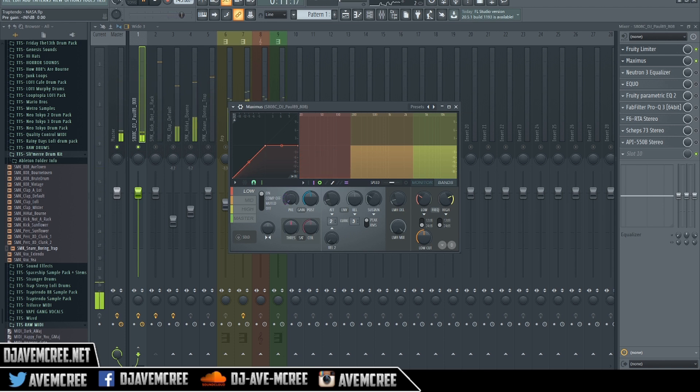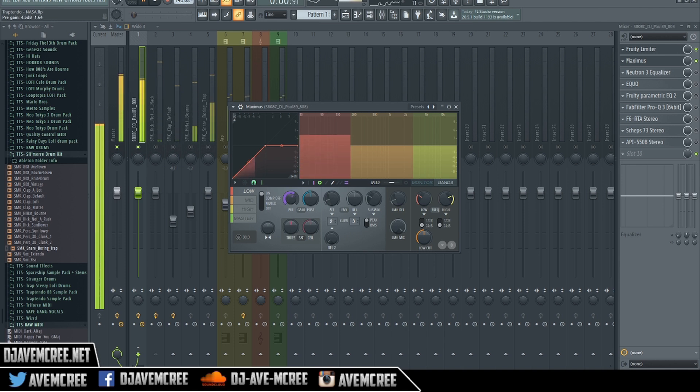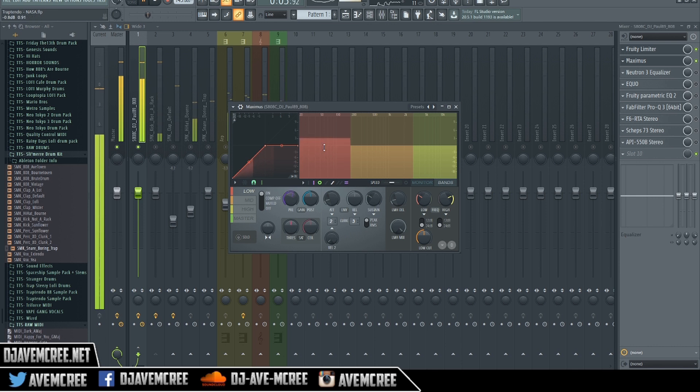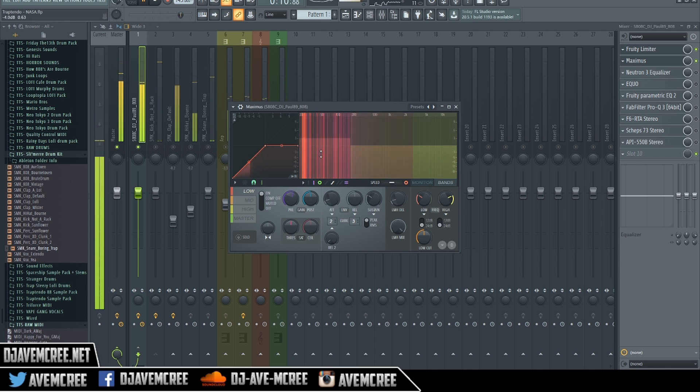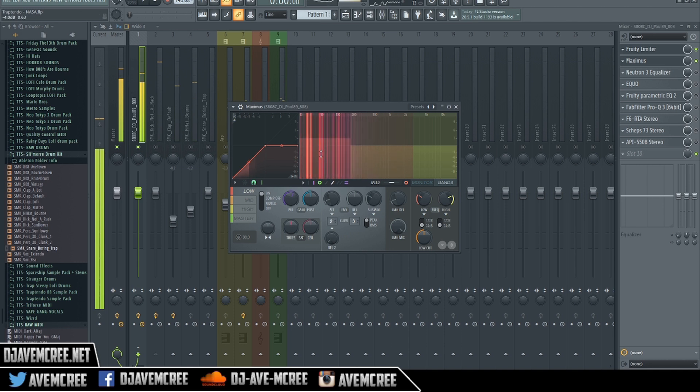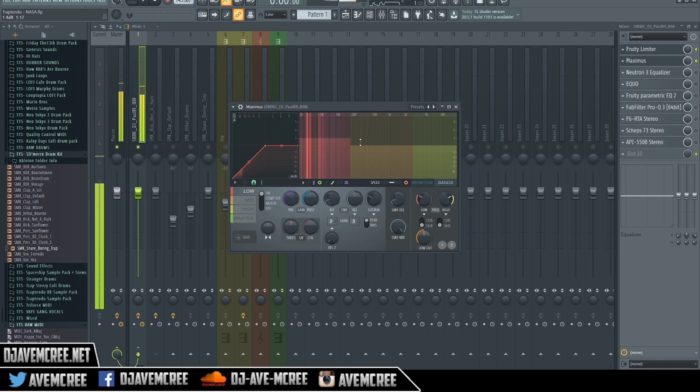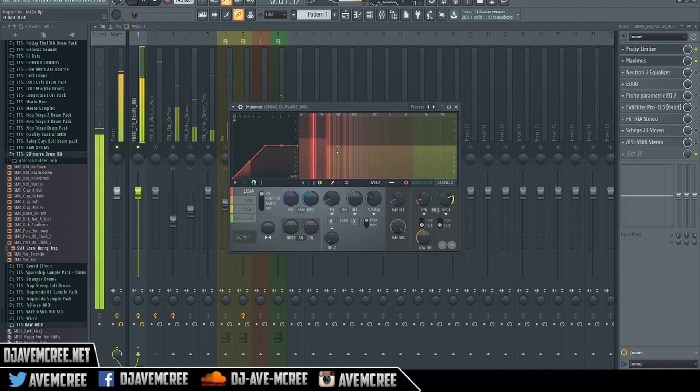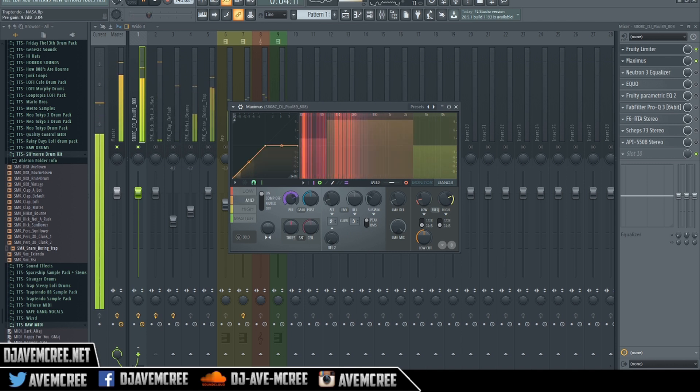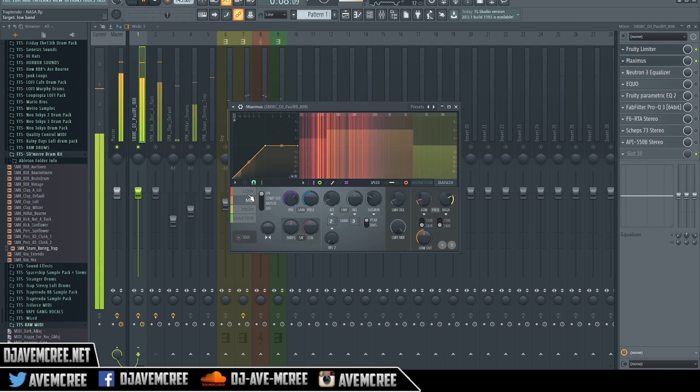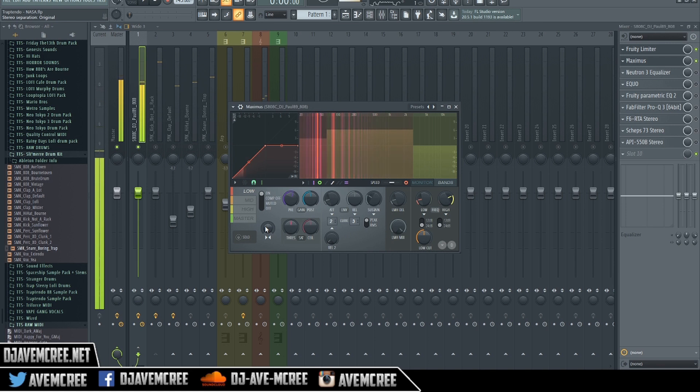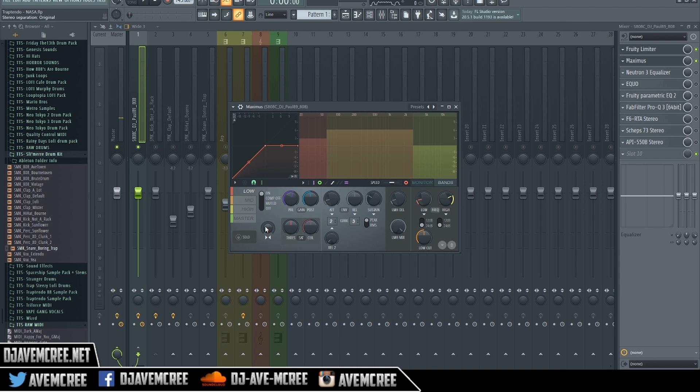You see, you're EQing certain things out cause you're messing with the gain. And what you can ultimately do is let me go ahead and engage this right here is you can look at this spectrum and what the spectrum will tell you is where the dominant low end frequencies are at. And what you can do is you can go in there and dial in where you want to focus it.